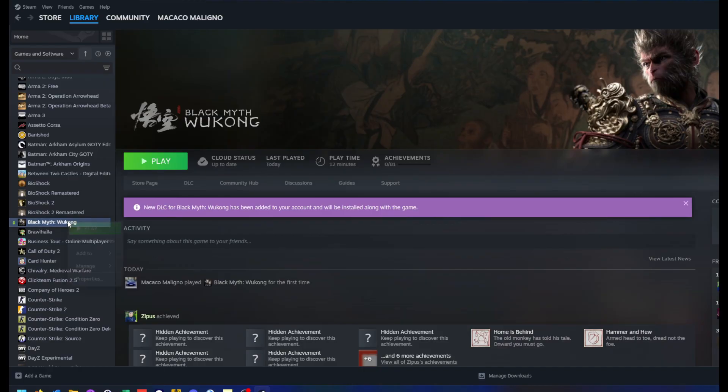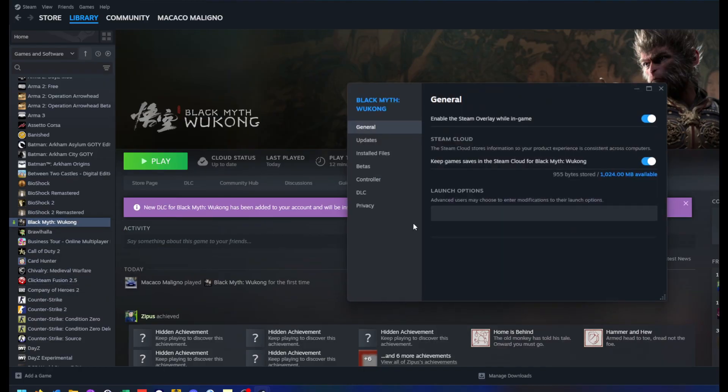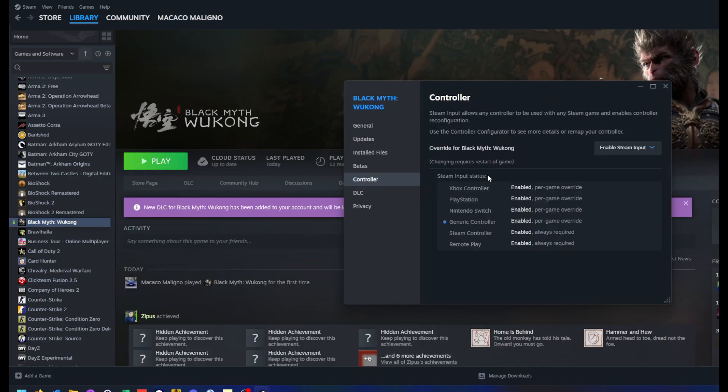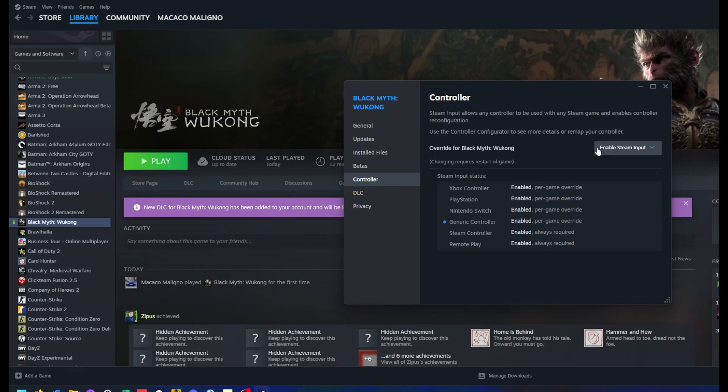You just click on the game properties, go to the controller option and mark enable Steam input.